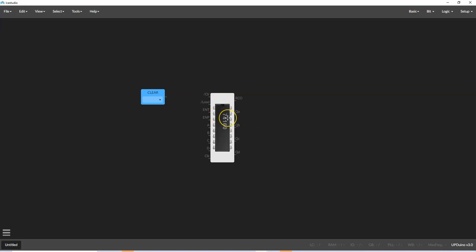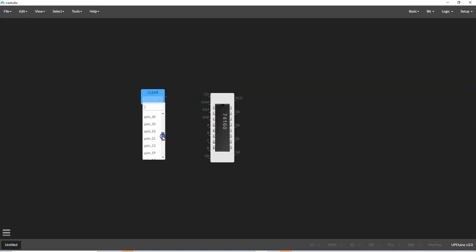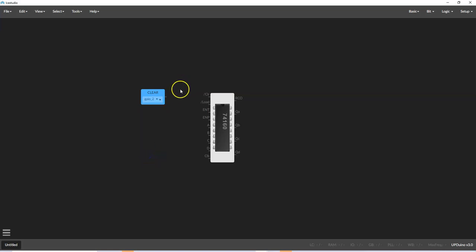This counter is very similar to the 74192 we used in lab before. And we're going to select an input for this, so we're going to select pin 2. You'll notice these numbers are just all over the map, and that kind of has to do with the way FPGAs, basically the numbering system is kind of almost arbitrary.